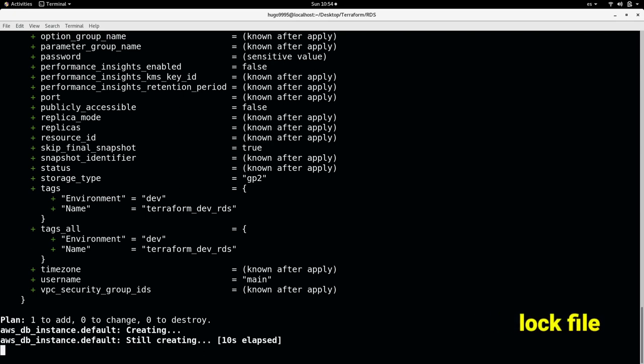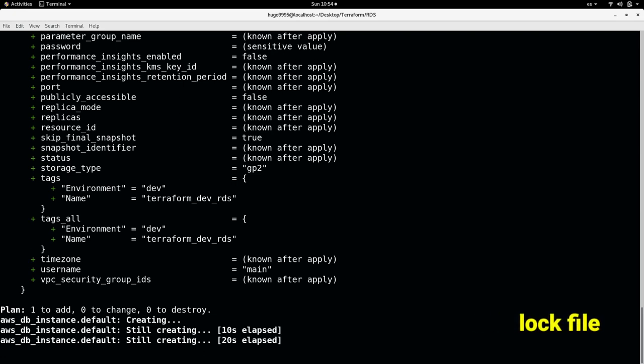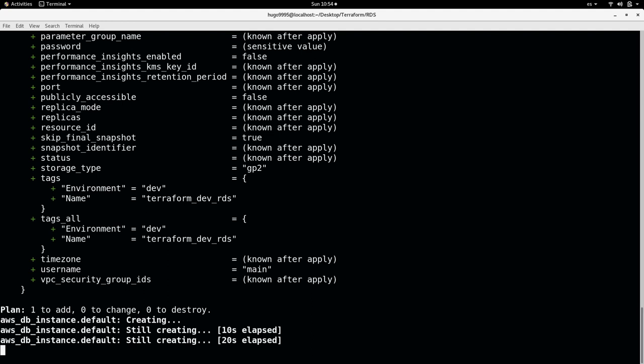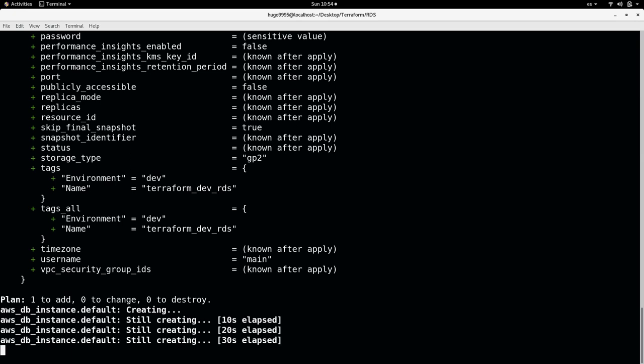In order to work with people around the world or in your local country or your local office. But when multiple persons try to access to the same infra and editing Terraform code, you can find some crashes there, some clashes.